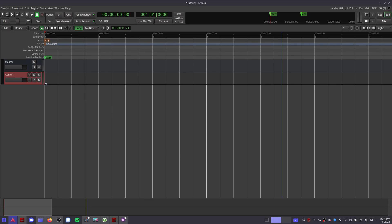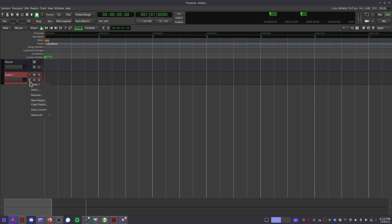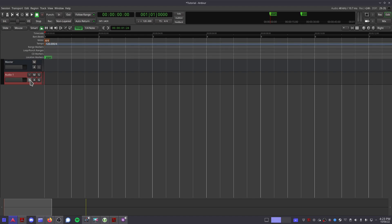Now that you have a new track, let's go over these buttons. The red circle allows you to arm your track for recording. The M button mutes your track. The S button solos it. The P button allows you to select a different playlist for your track, which is handy if you're working with multiple melodies on a synthesizer or if you have different vocal takes that you want to switch through. The A button is for automation and the G button is for grouping.